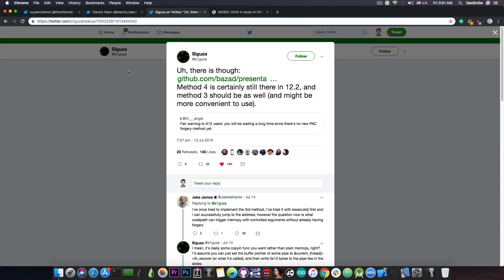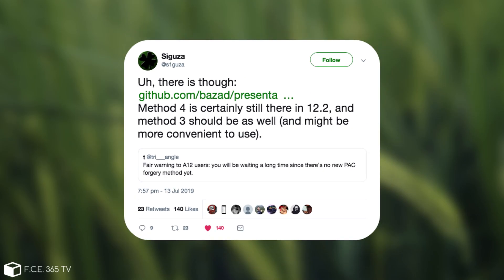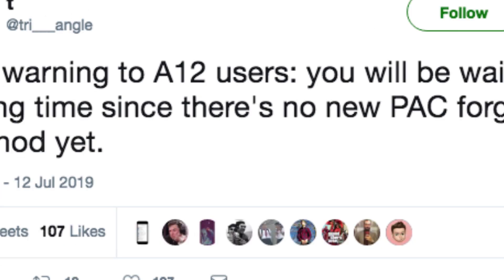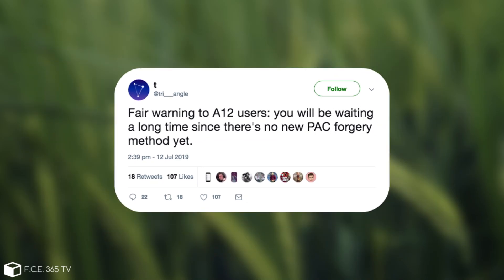He links to the presentation and says quote, method 4 is certainly still there in 12.2 and method 3 should be as well and might be more convenient to use. He basically replied to a developer called TriangleDev who said quote, fair warning to A12 users, you will be waiting a long time since there is no new PAC forgery method for the moment.